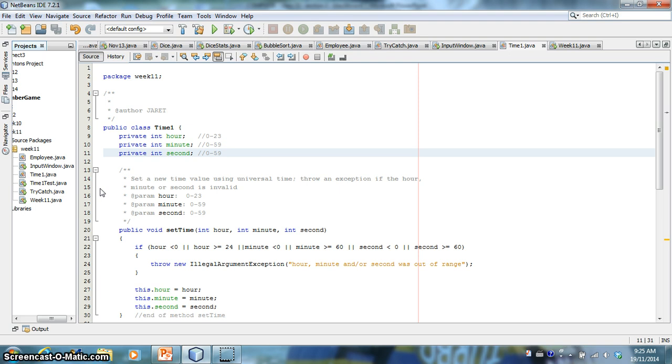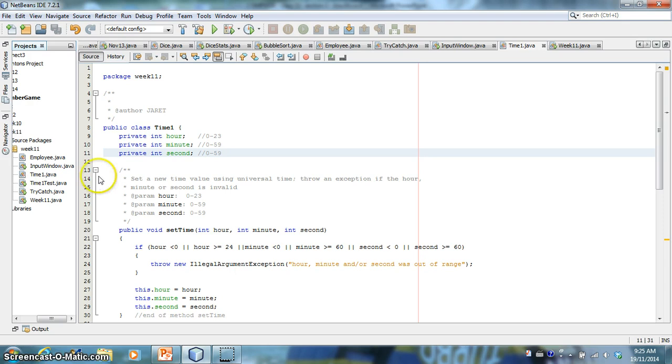So what we need is a way to ensure that our user has given us valid input. So the idea is we're going to try something, and if there's an exception generated, then we will catch that exception. And there's lots of exceptions that are generated all the time.